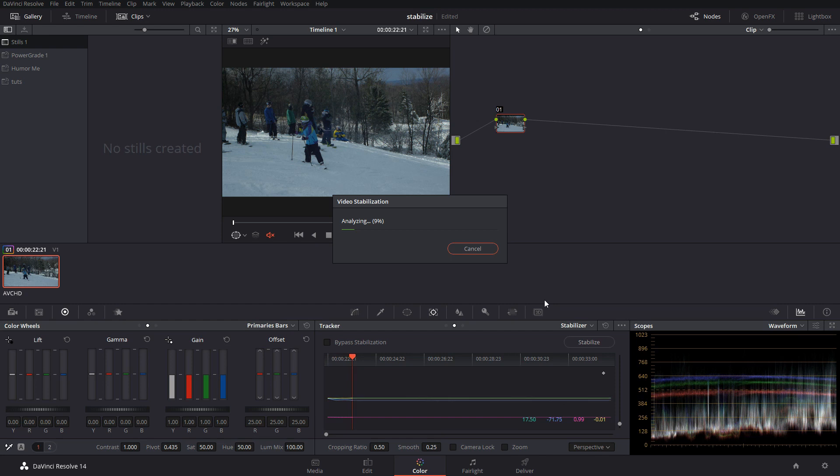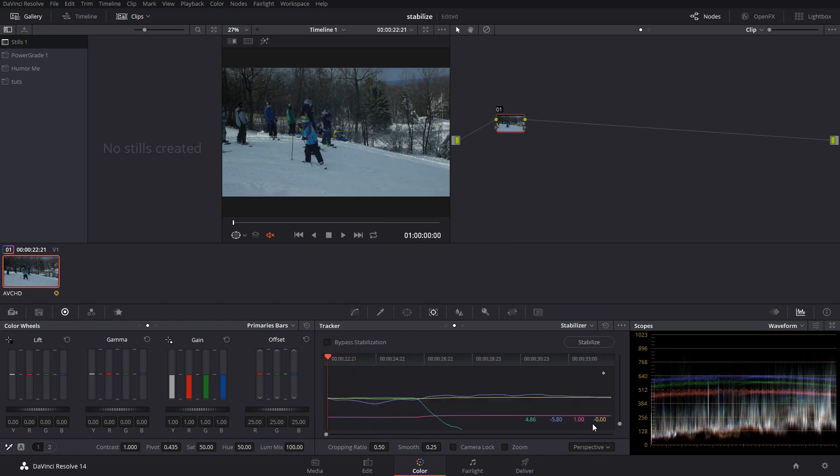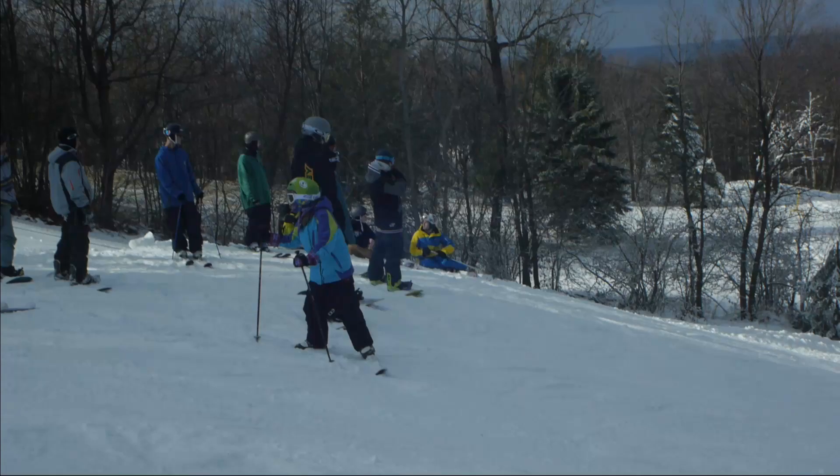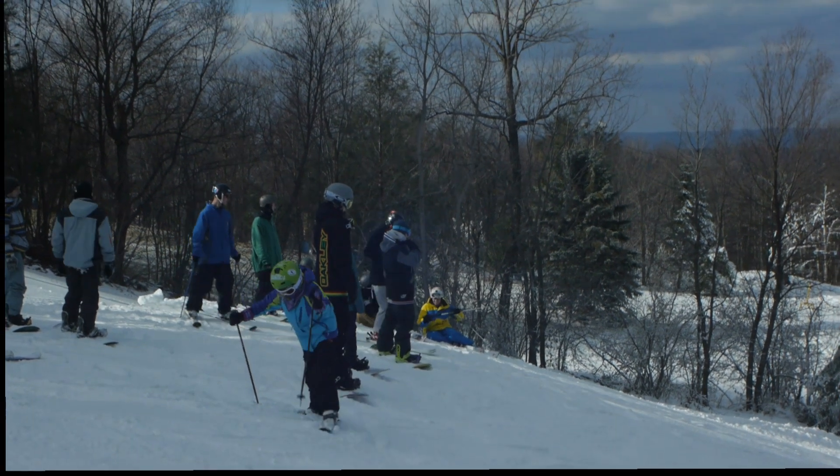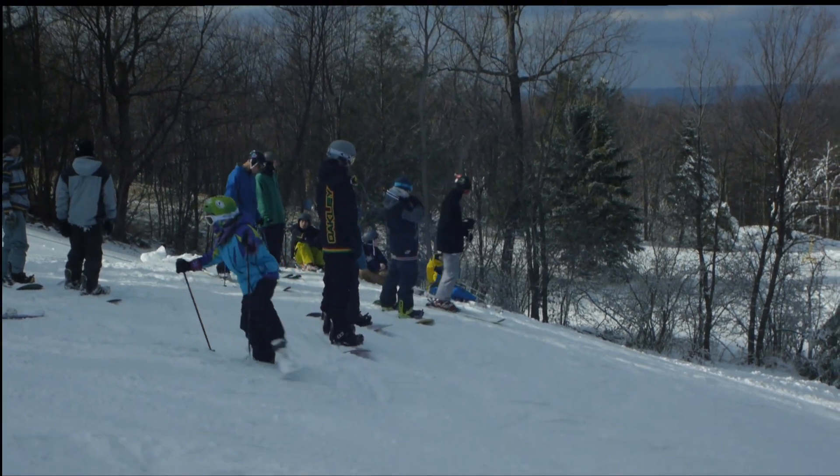What it's doing now is analyzing the movement of the shot. Once it's done, we can full screen and see the stabilize that was currently added.